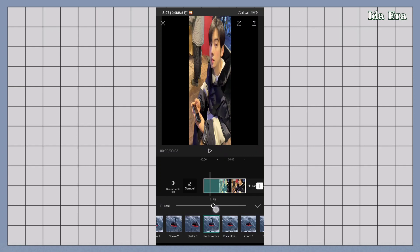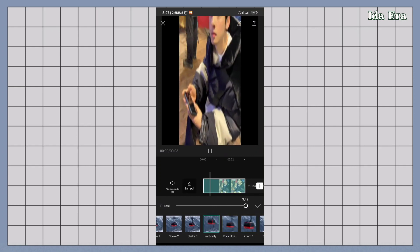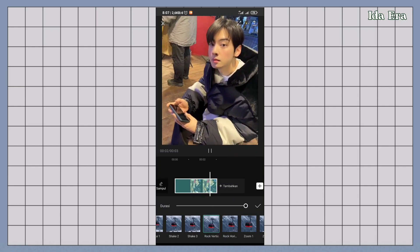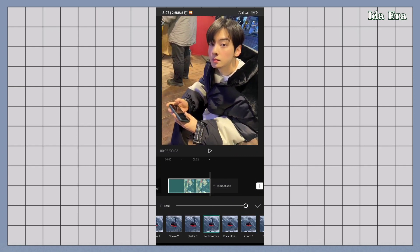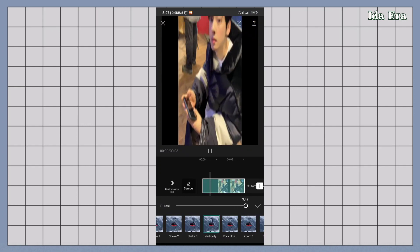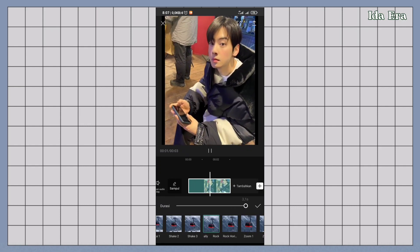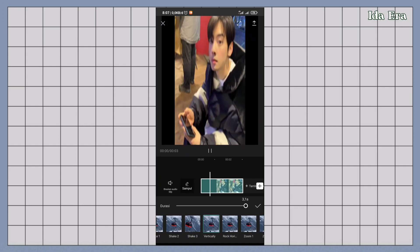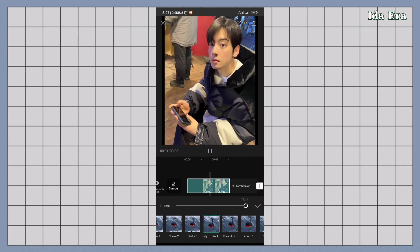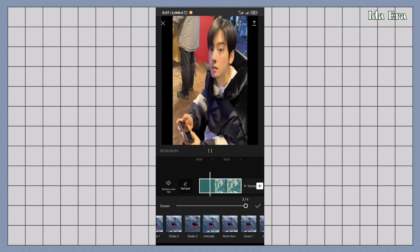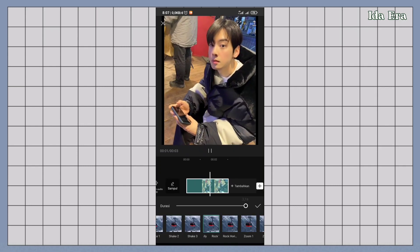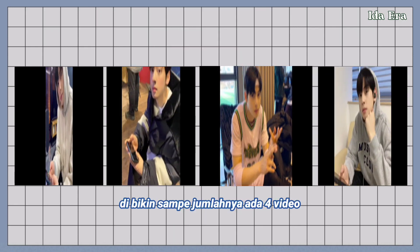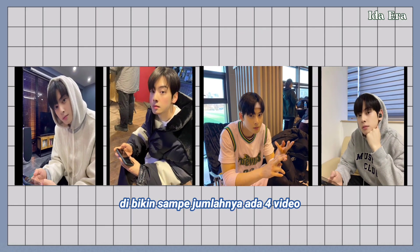Atur durasinya sampai mentok. Nah jadinya kayak gini. Ini adalah cara gabungin animasi flip sama rock vertically. Dan hasilnya nantinya bakal digunain buat video happy birthday. 4 foto yang udah kalian siapin dibikin lagi jadi kayak gini. Sampai jumlahnya ada